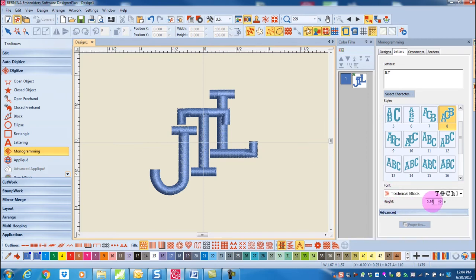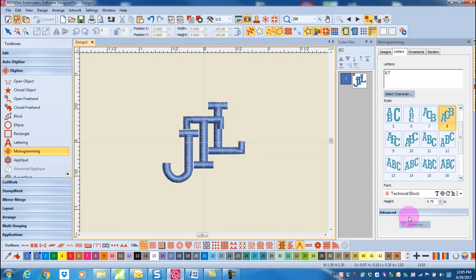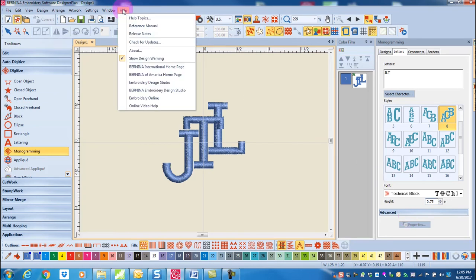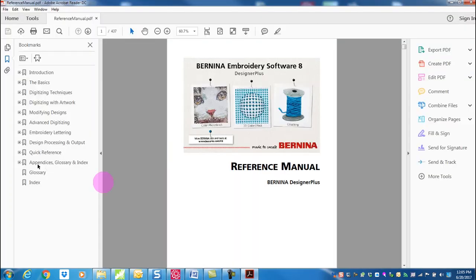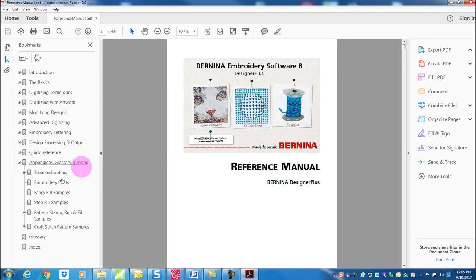If you want to change the height of the letters, you can highlight the height value and enter your new value. Press enter to activate the change. Remember to consult the minimum and maximum values that you find in the help section reference manual and the appendices, glossary, and index.